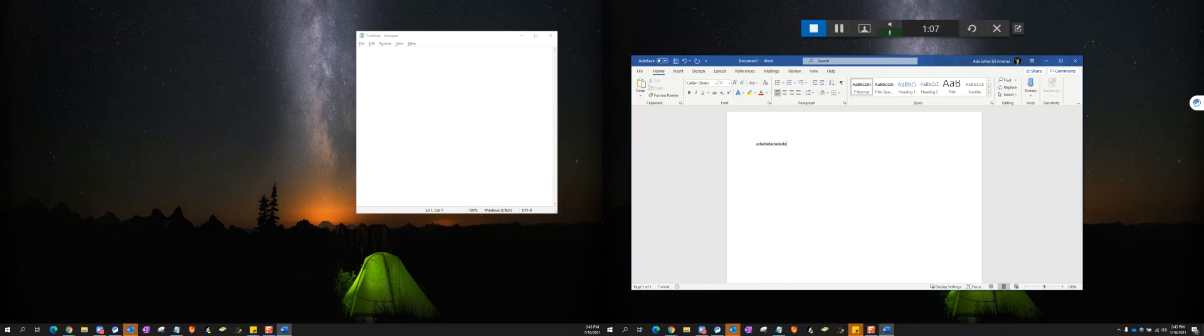I actually want it to type in my notepad. So what I will do is left-click, make sure the cursor is sitting in my notepad, and then I start typing.